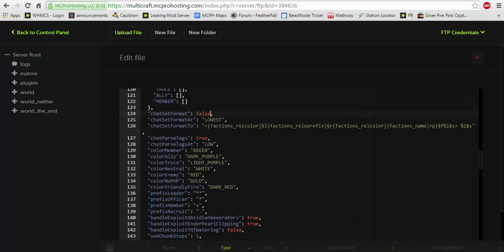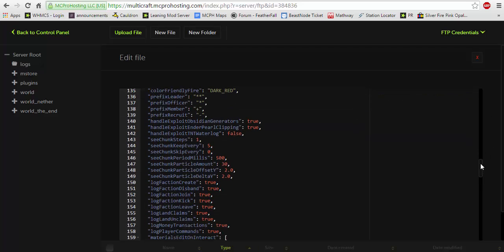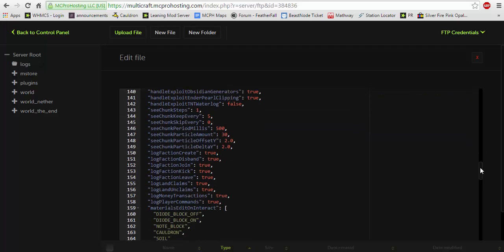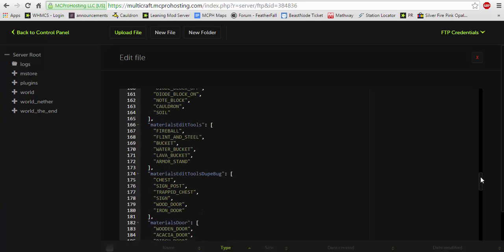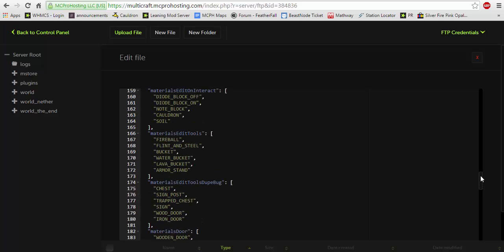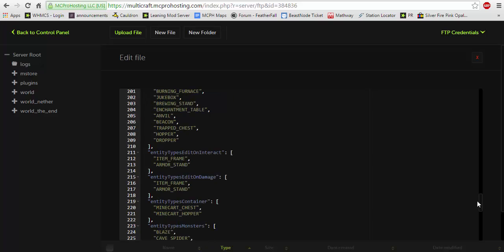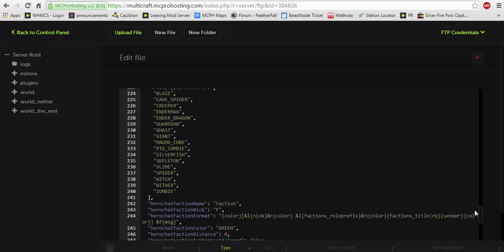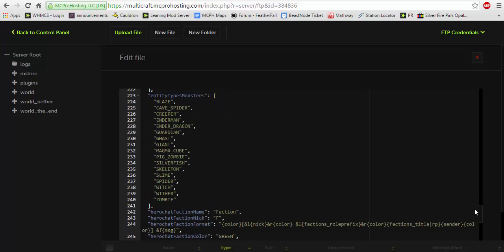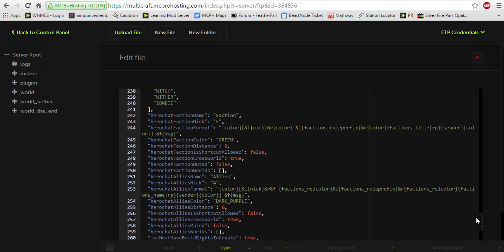But we're going to edit a few more things before we set factions tags with essentials chat, which is the chat plugin we'll be using. You can use other chat plugins if you wish. I prefer essentials. Now we're going to want to scroll down. And you can change many things really. It's really customizable actually. You can set the certain things that people can interact with in a faction, the certain mobs and all sorts of stuff.